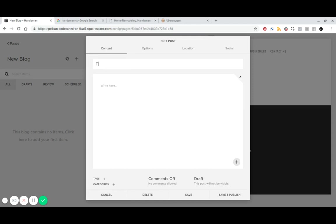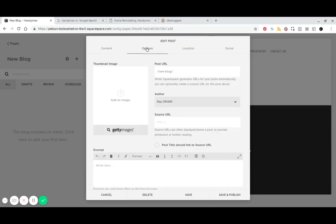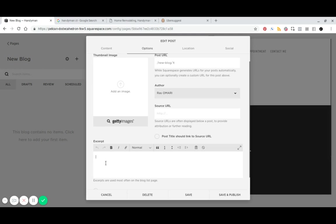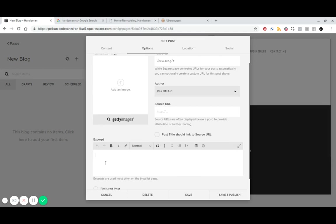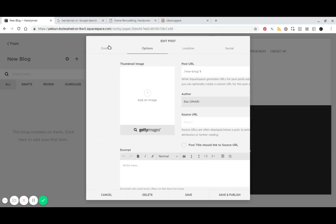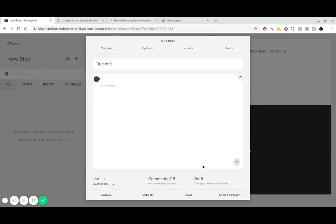So we'll just call this title one. And then, so if you jump over to your options here, you can simplify your post URL and just, let's say we just want to call that T. And then your excerpt, what you add down here, this becomes the meta description for that blog. Really simple.